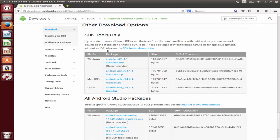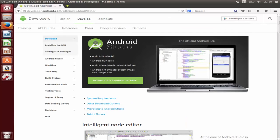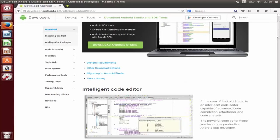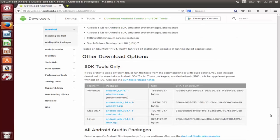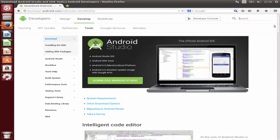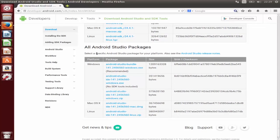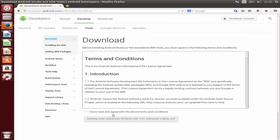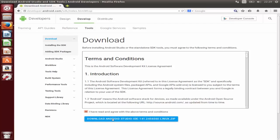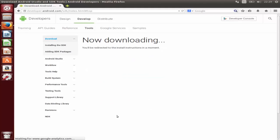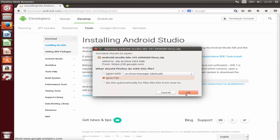When you click the download button you reach additional download options. Scroll down a little and you will see the section with all Android Studio packages. You need to choose the last option which is for Linux. Click that link and it will give you a terms and conditions agreement. Check the checkbox and click Download Android Studio IDE.